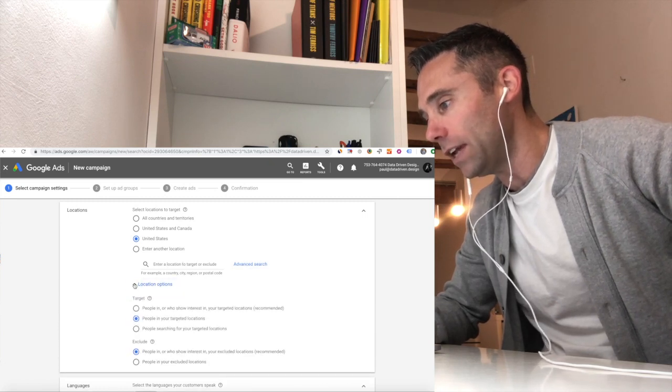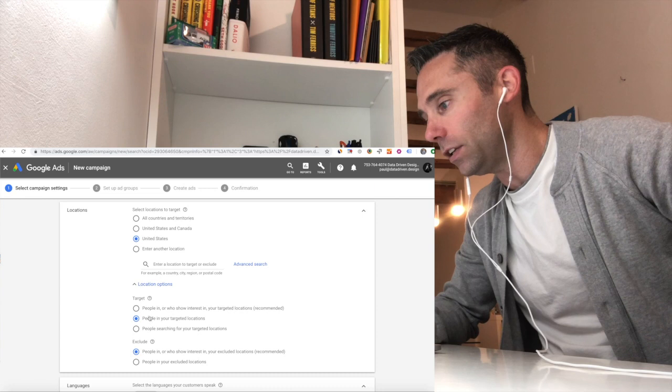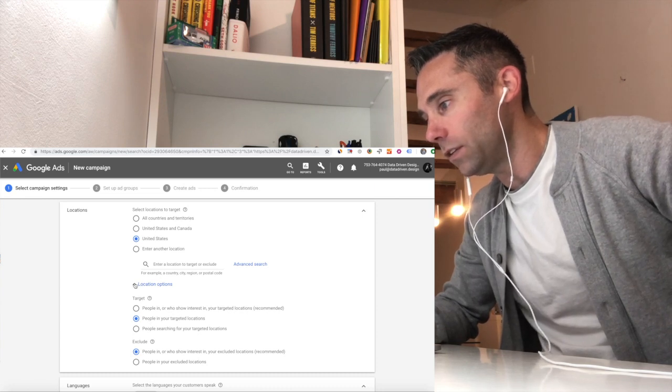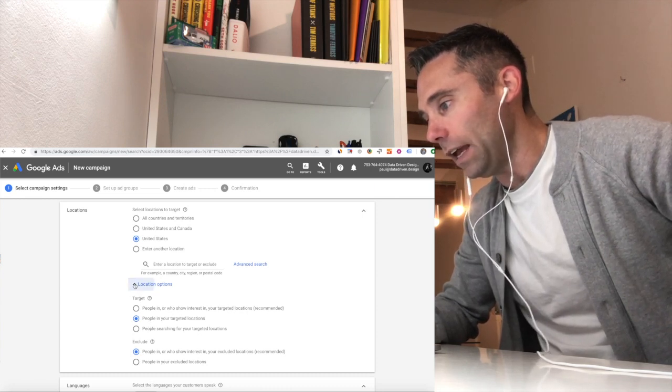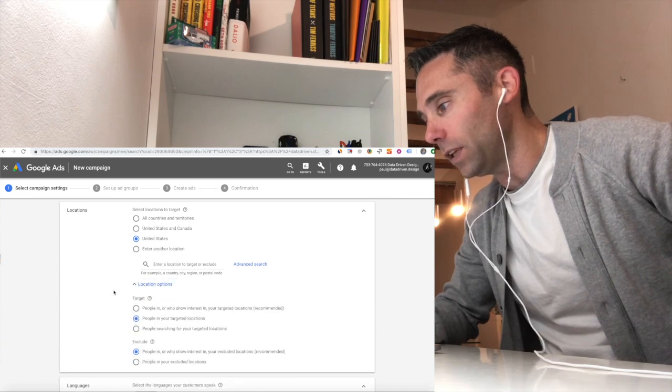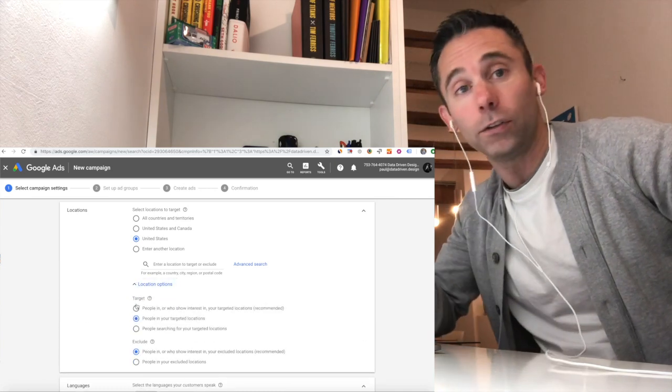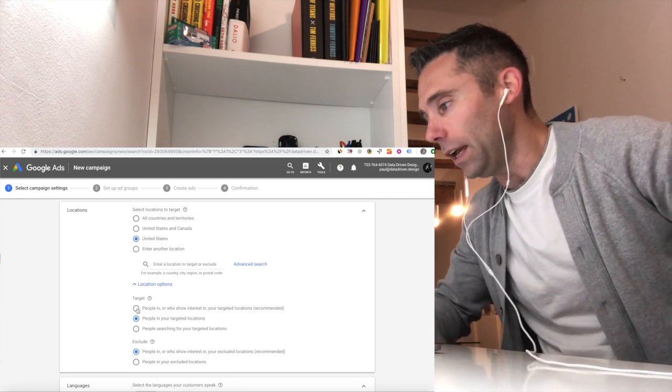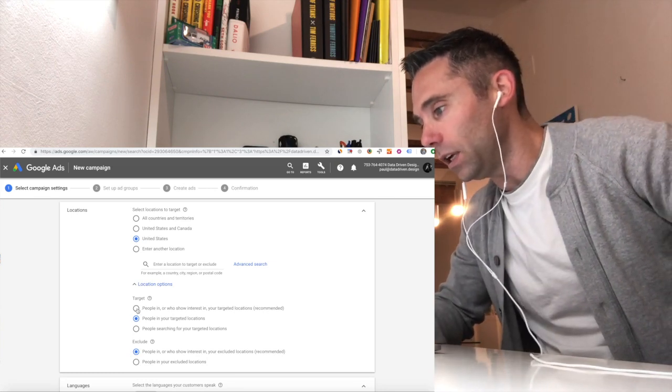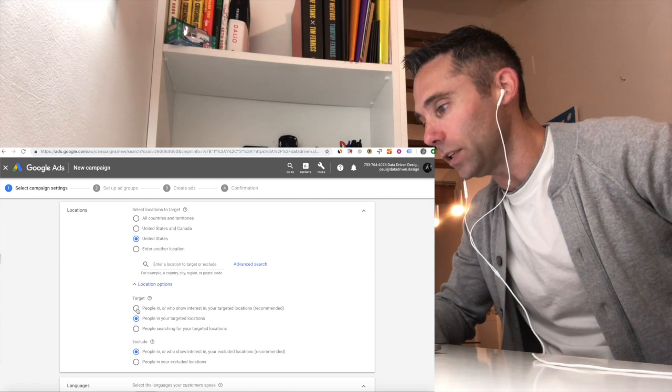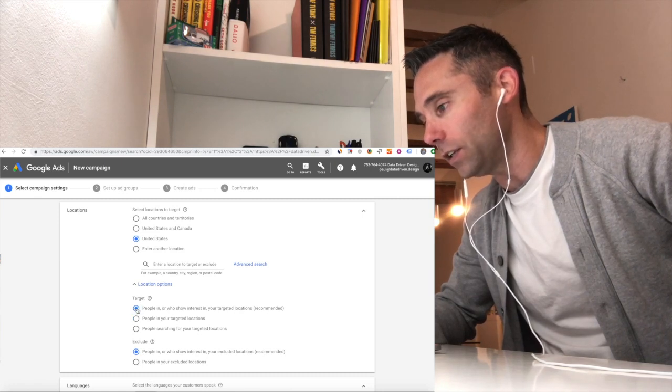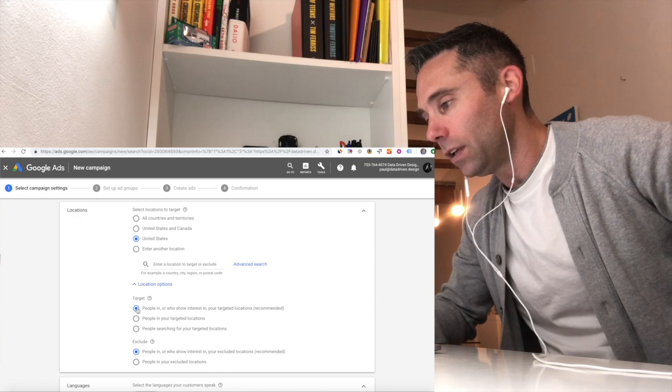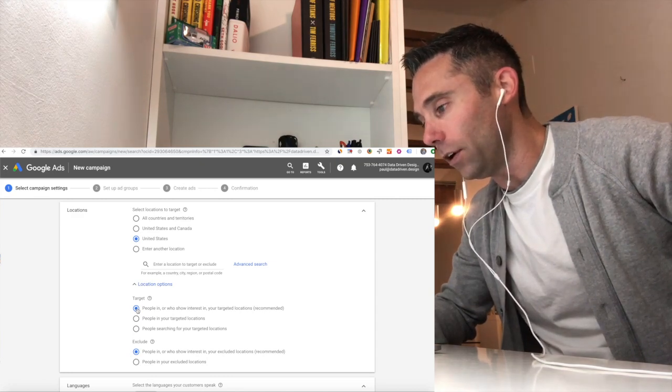So you go to the locations. And initially, you're just going to see this. Locations to target. And I've got the United States. Typically, that's what it'll default to. It'll default to whatever country you're in. And if you expand location options, this is where it's critical. You're going to see location options. You're going to expand it by clicking the little carrot, we call it, the down carrot arrow.